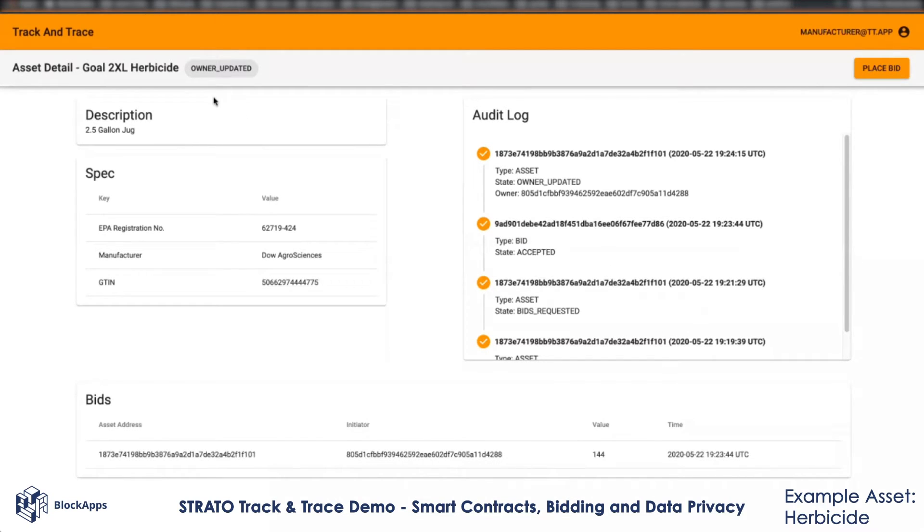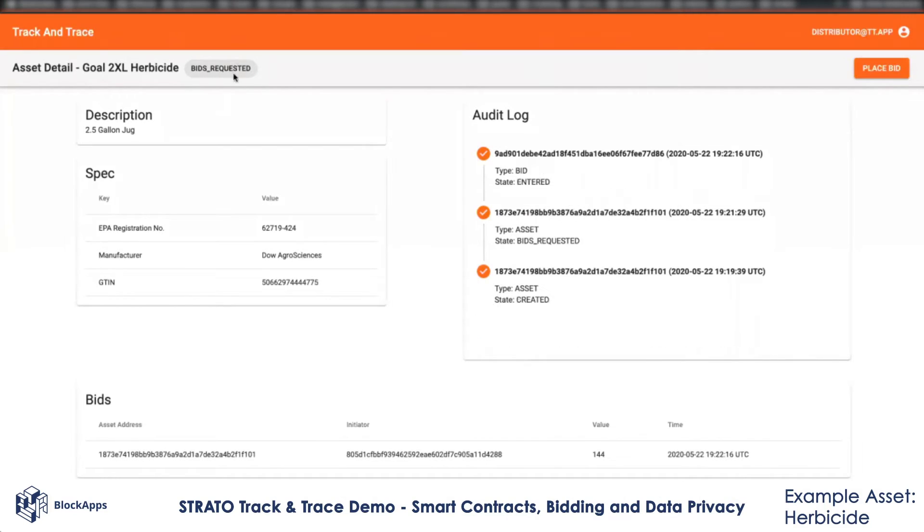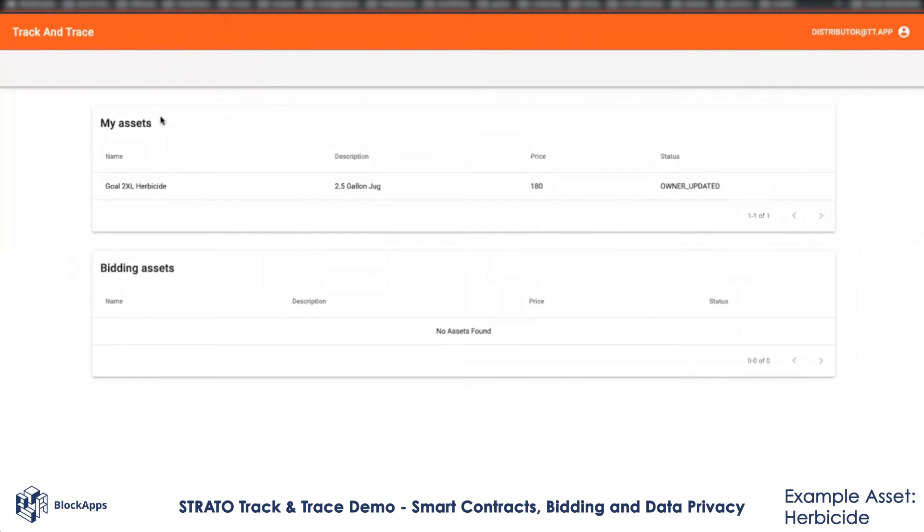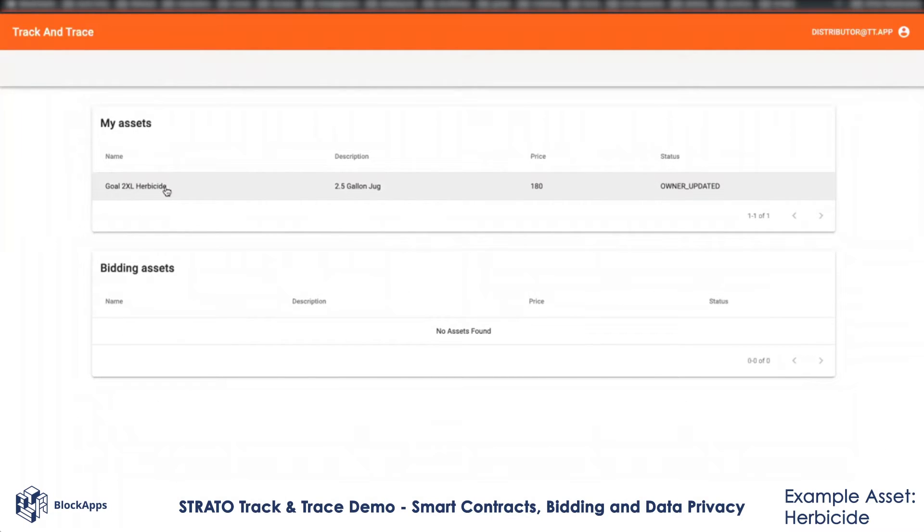This changes the ownership of the asset. If I go to the distributor screen now, I will see this asset pop up under my assets and the ownership has changed.